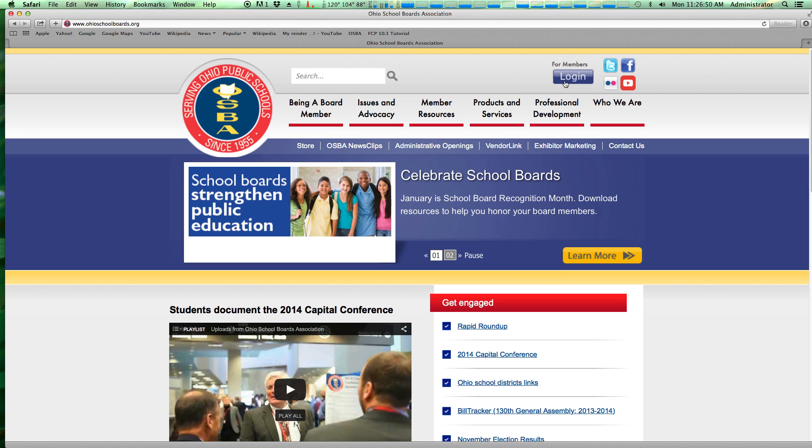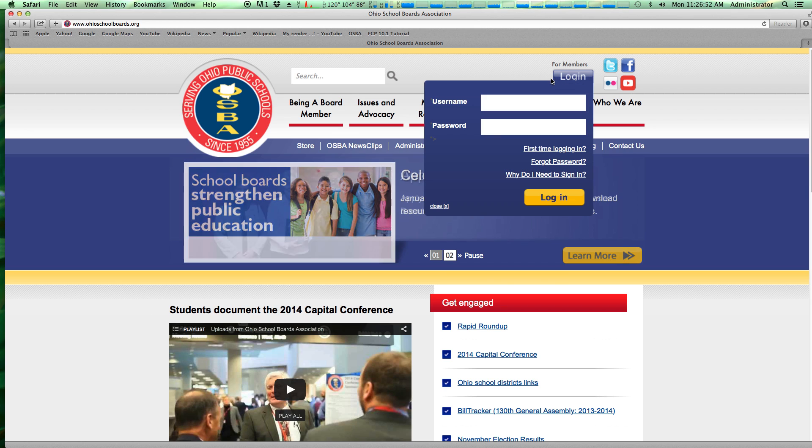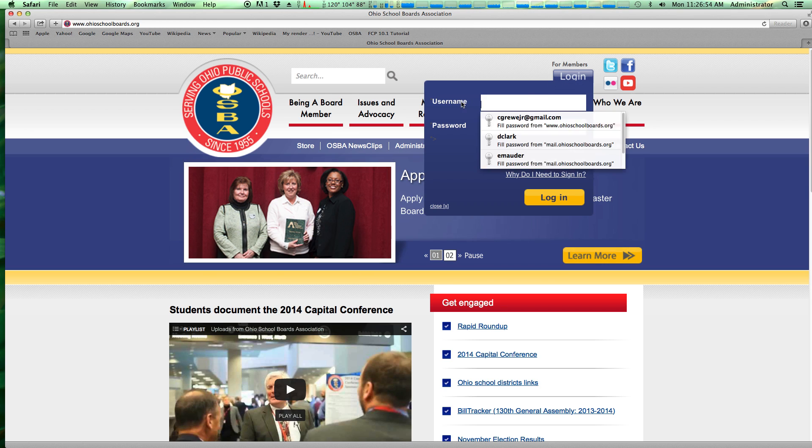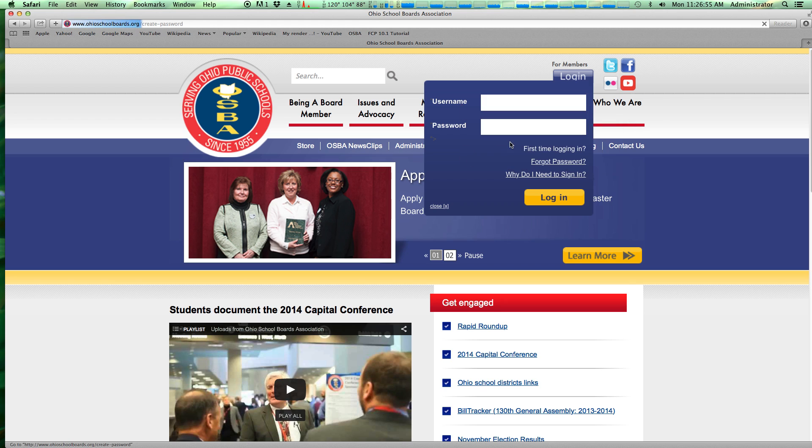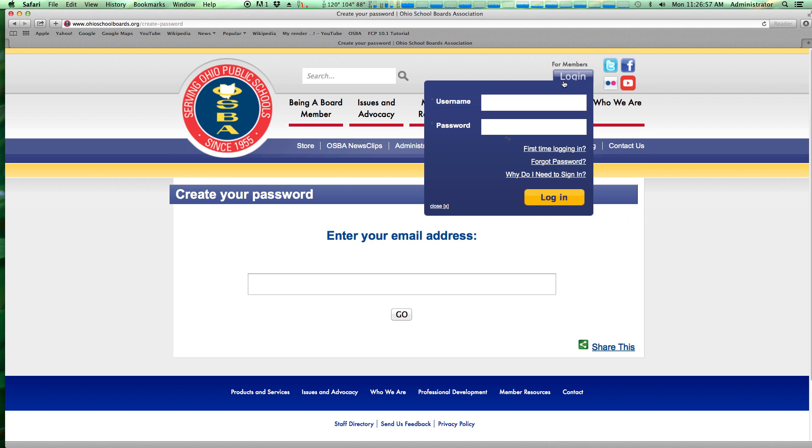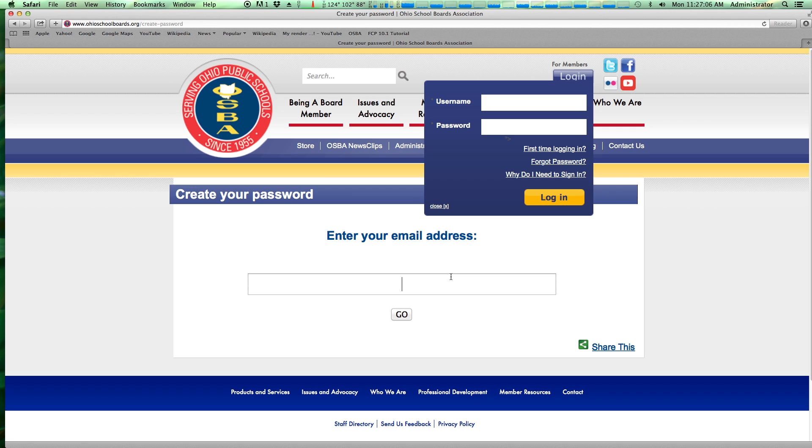To get started, we click the login button at the top of the screen. If this is your first time logging in, you'll notice there's a first time login and a forgot password link. Clicking one of those simply takes you to this screen. You enter in your email address and you will be sent a link to set a password. Once that's done, a very easy step, you can then login.